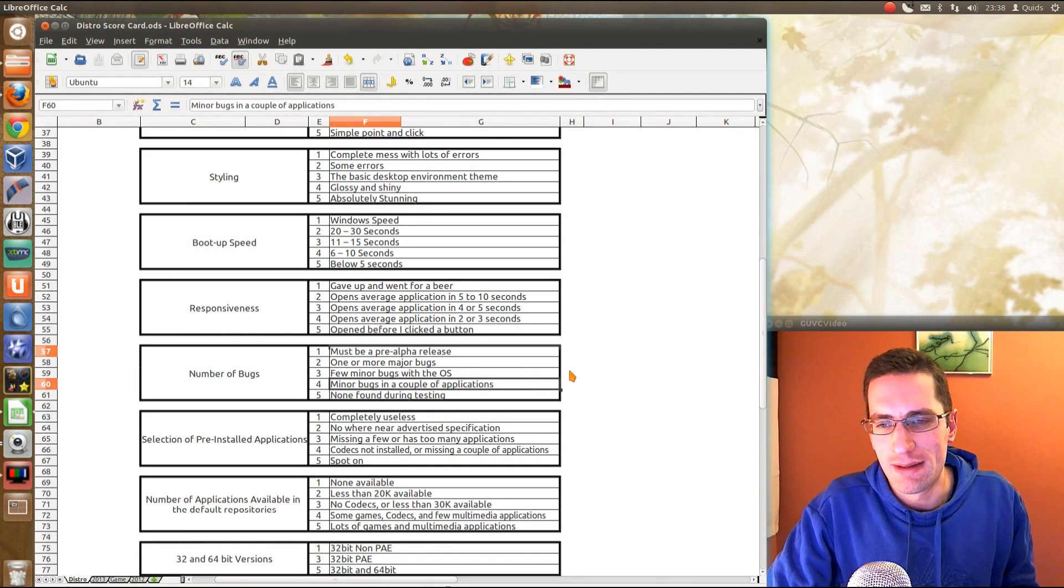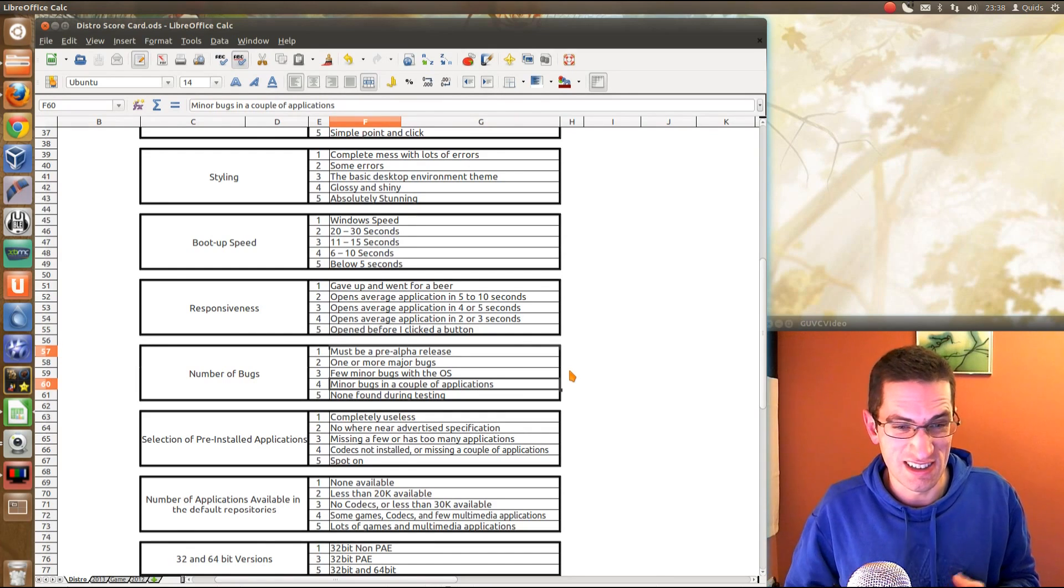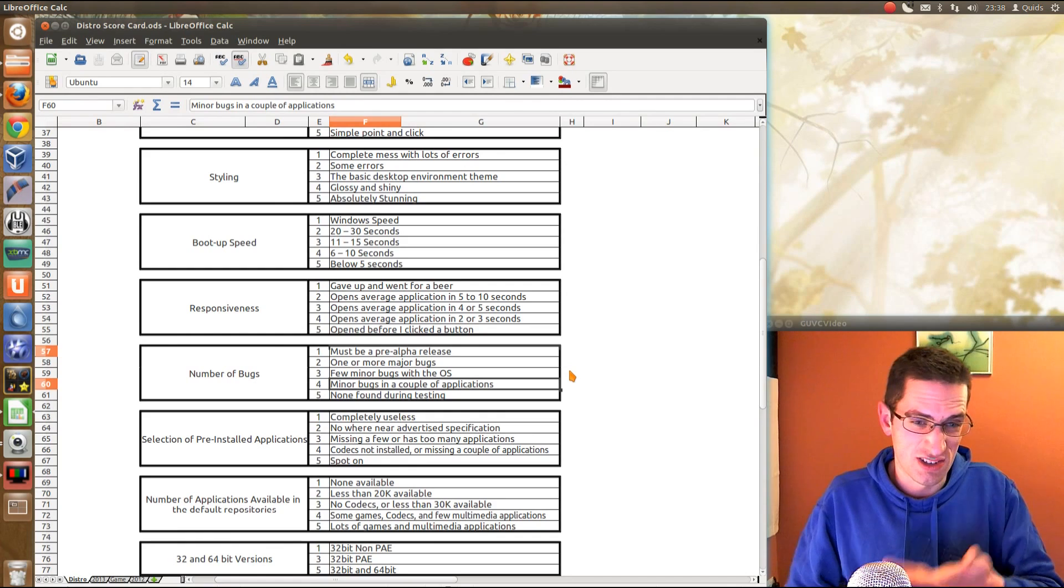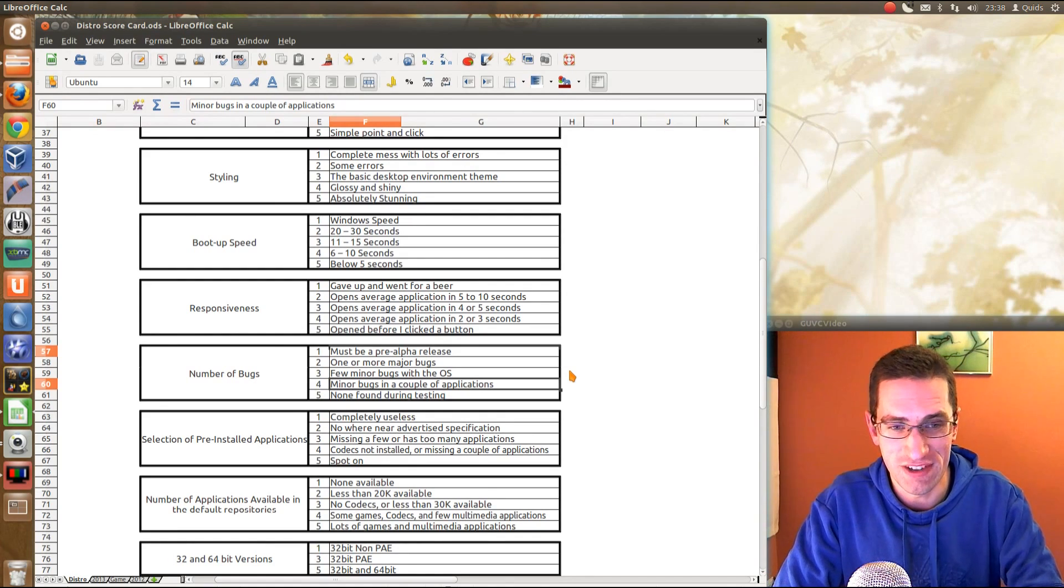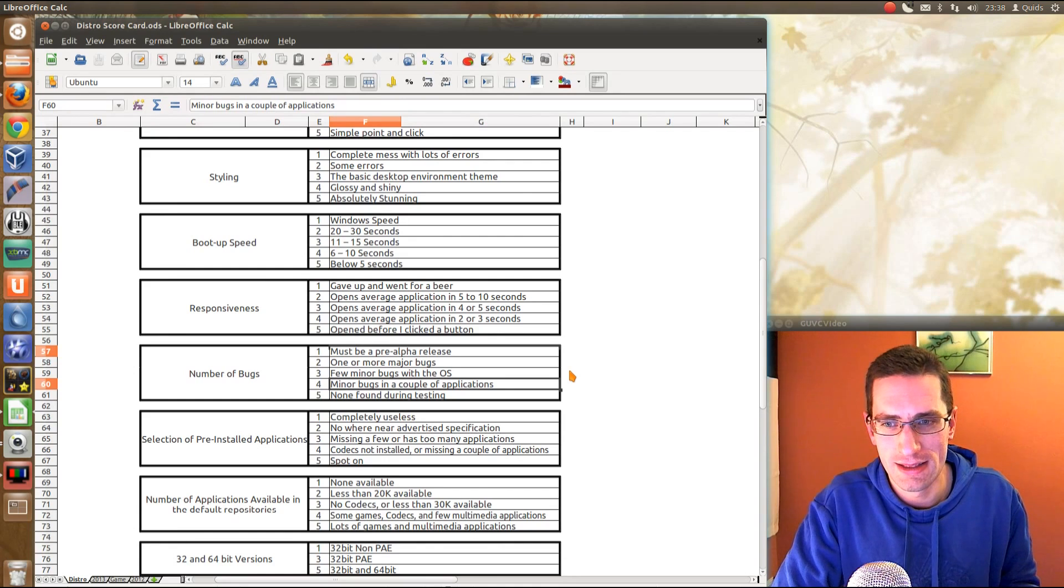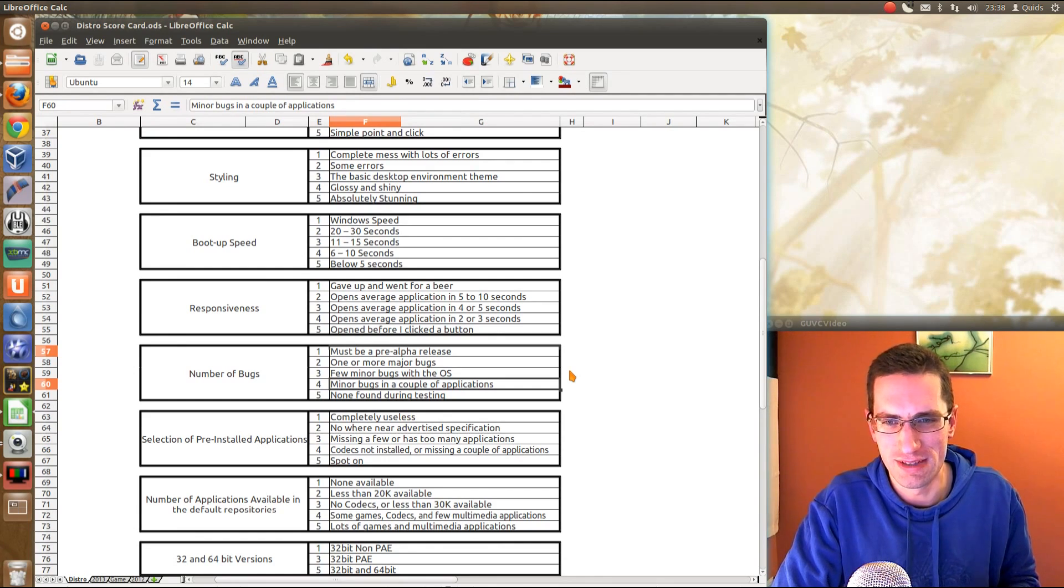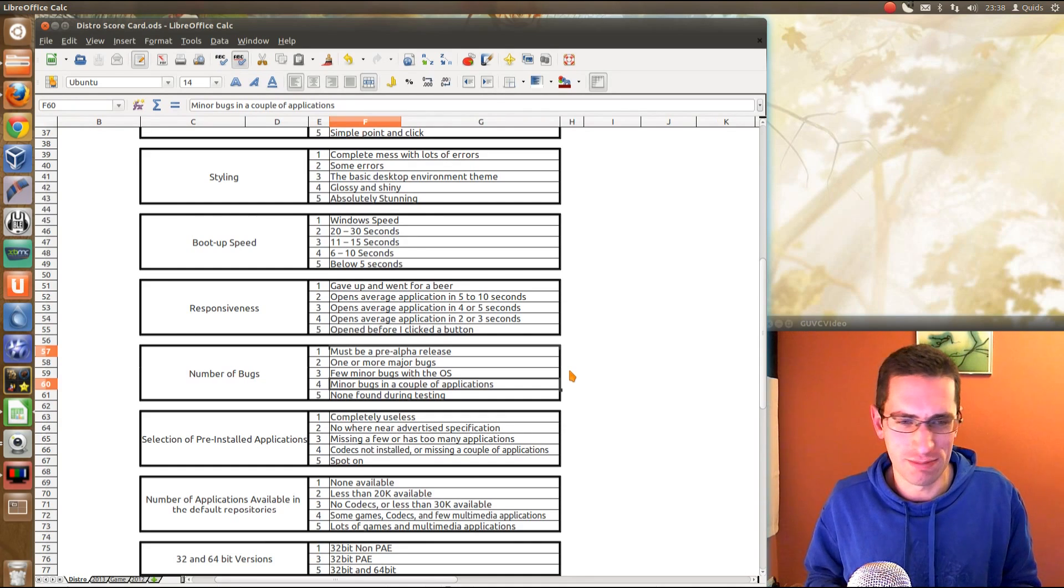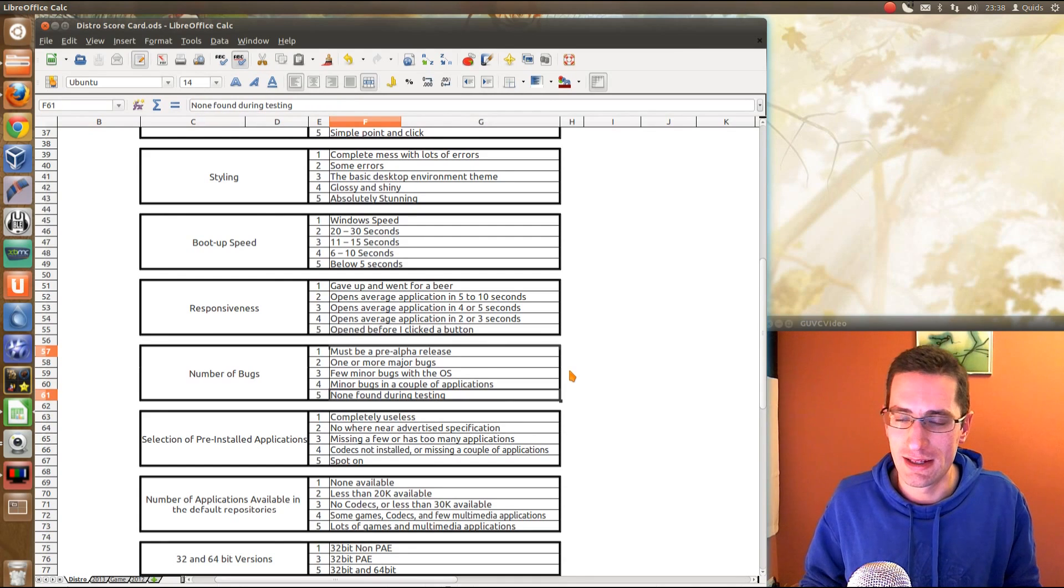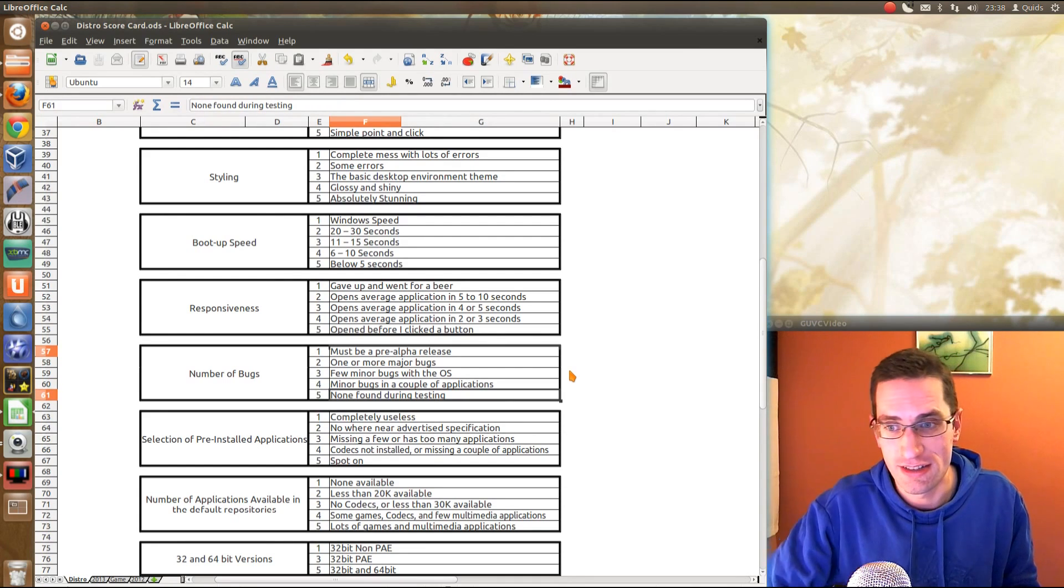Minor bugs in a couple of applications. Maybe the developer has chosen some applications that do have slight issues. Just off the top of my head there, one I thought of was the Fedora, the video player didn't work that well. Totem just crashed, or not crashed, it just showed a little glitch there. There were bugs found, but it really didn't affect the overall use of it, and then it got to none found during testing.